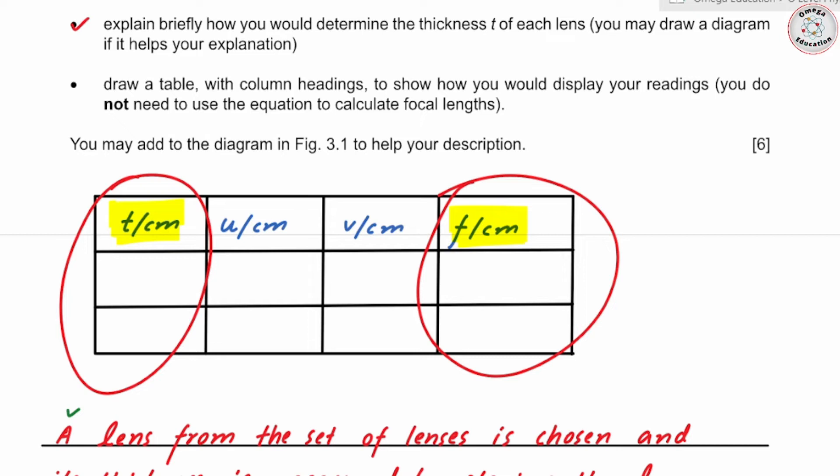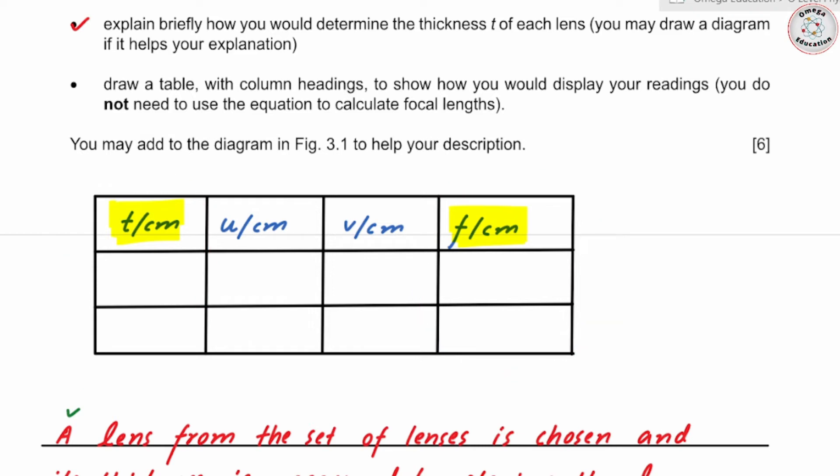You do not have to state how the focal length varies with thickness. All you have to do is compare the values of t and f to find the relation between the thickness of the lens and its focal length.